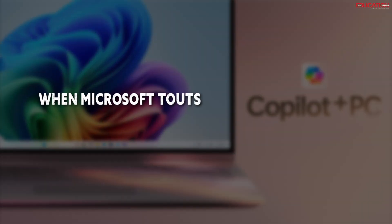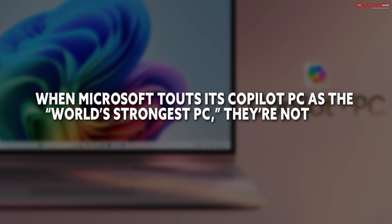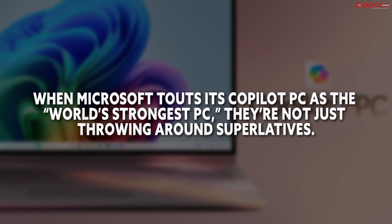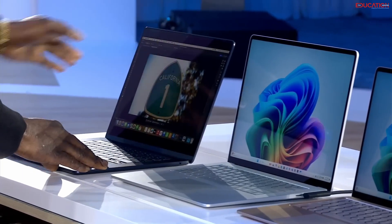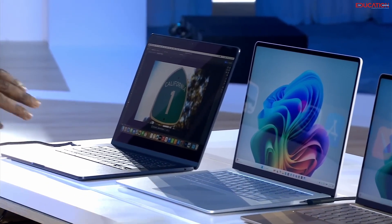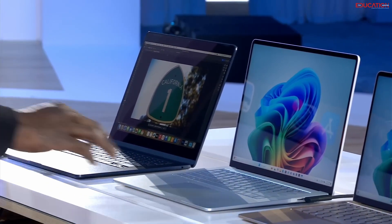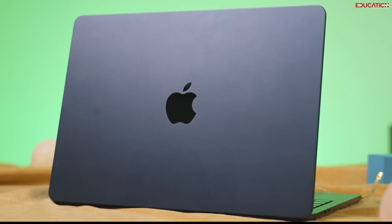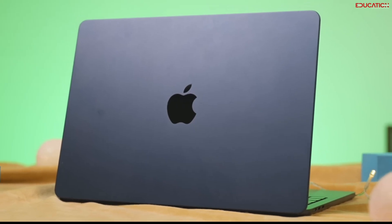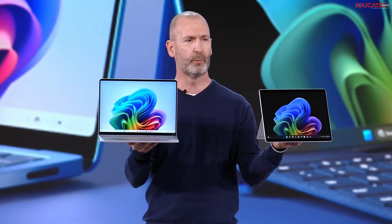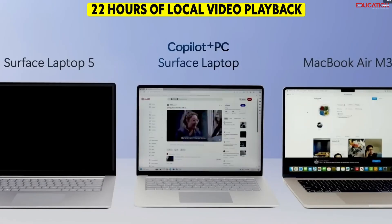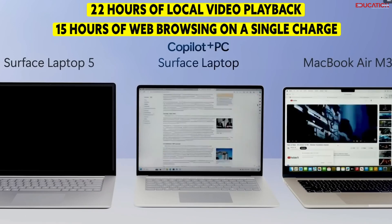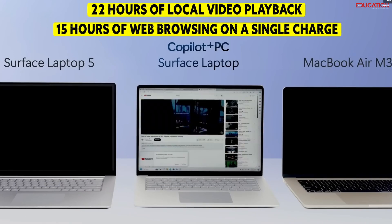When Microsoft touts its co-pilot PC as the world's strongest PC, they're not just throwing around superlatives. When you put it head-to-head-to-head with other top-tier PCs, the co-pilot PC doesn't just keep up, it blazes ahead. In sustained multi-threaded performance, it outperforms the MacBook Air by up to 58%. And it's not just about raw power, it's about efficiency too. With up to 22 hours of local video playback, or 15 hours of web browsing on a single charge, it's got endurance to match its strength.